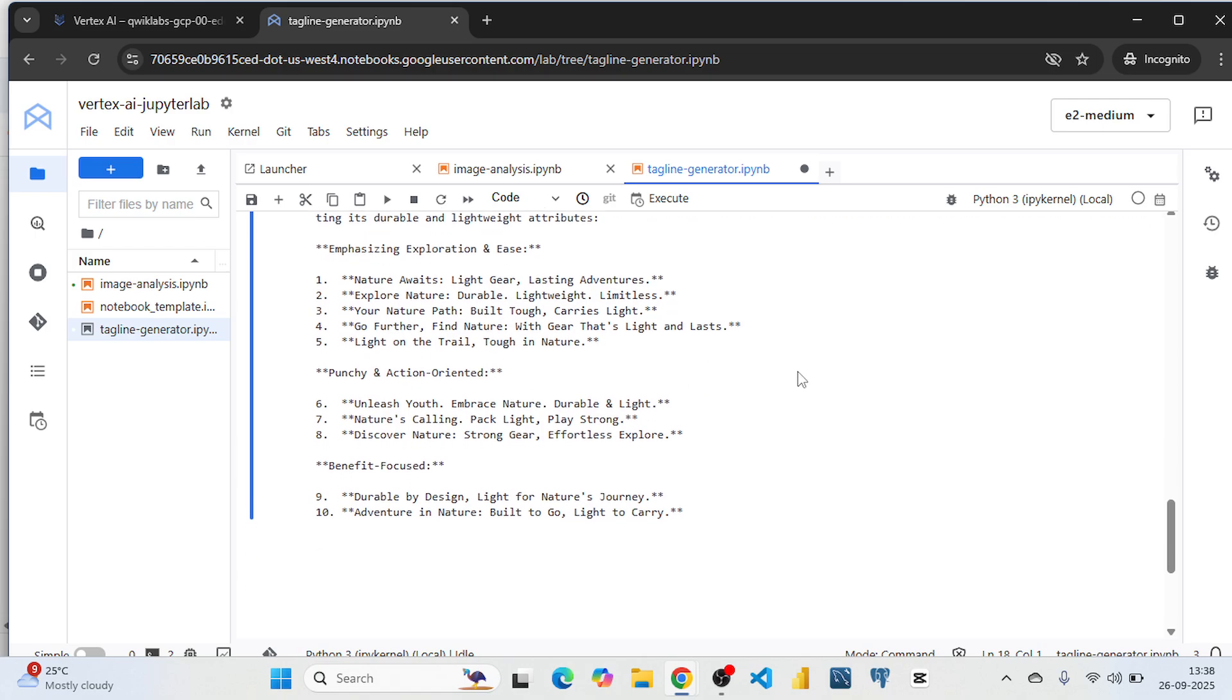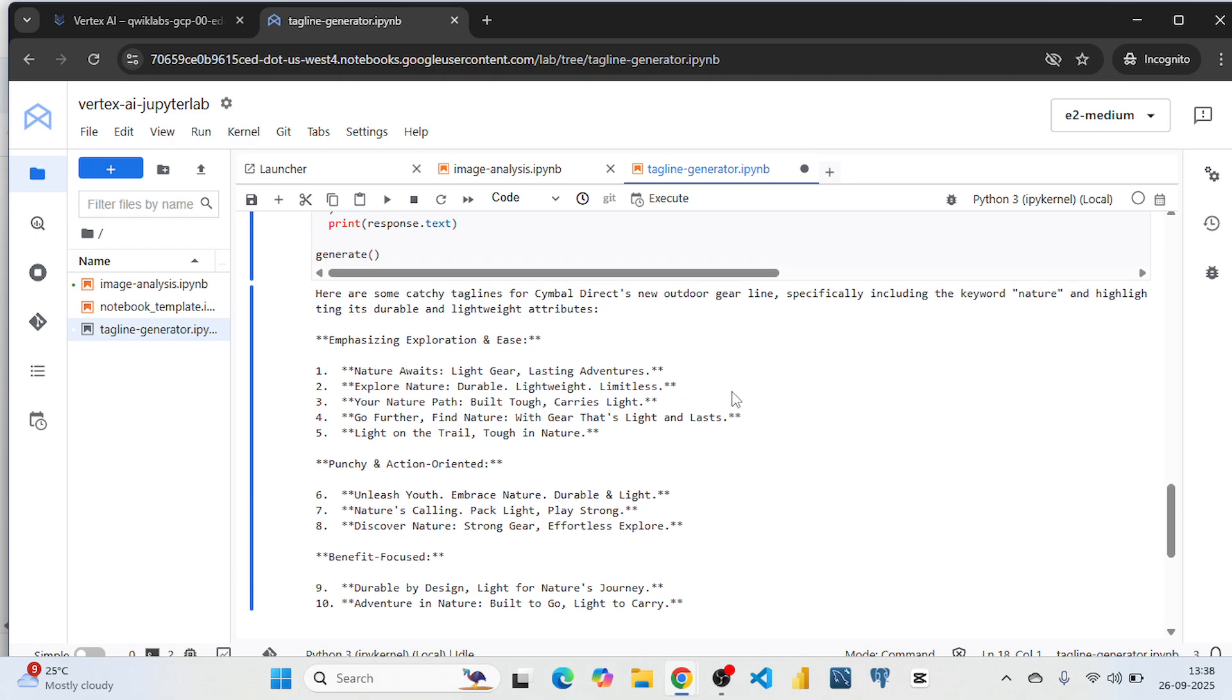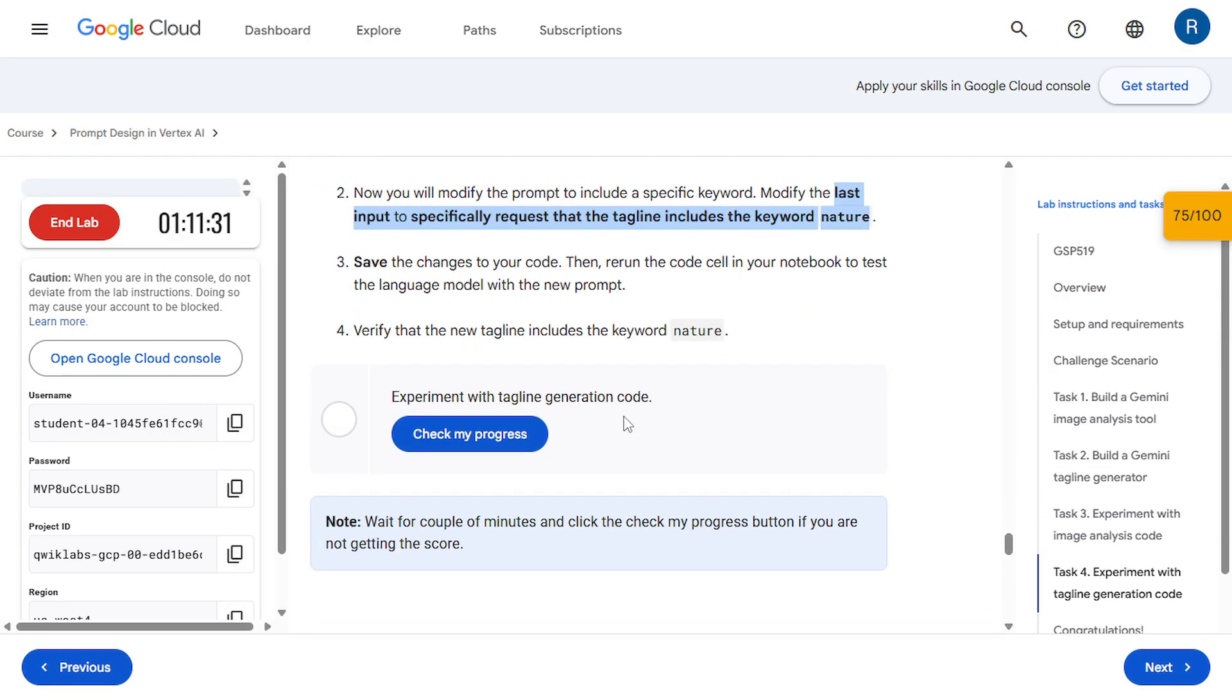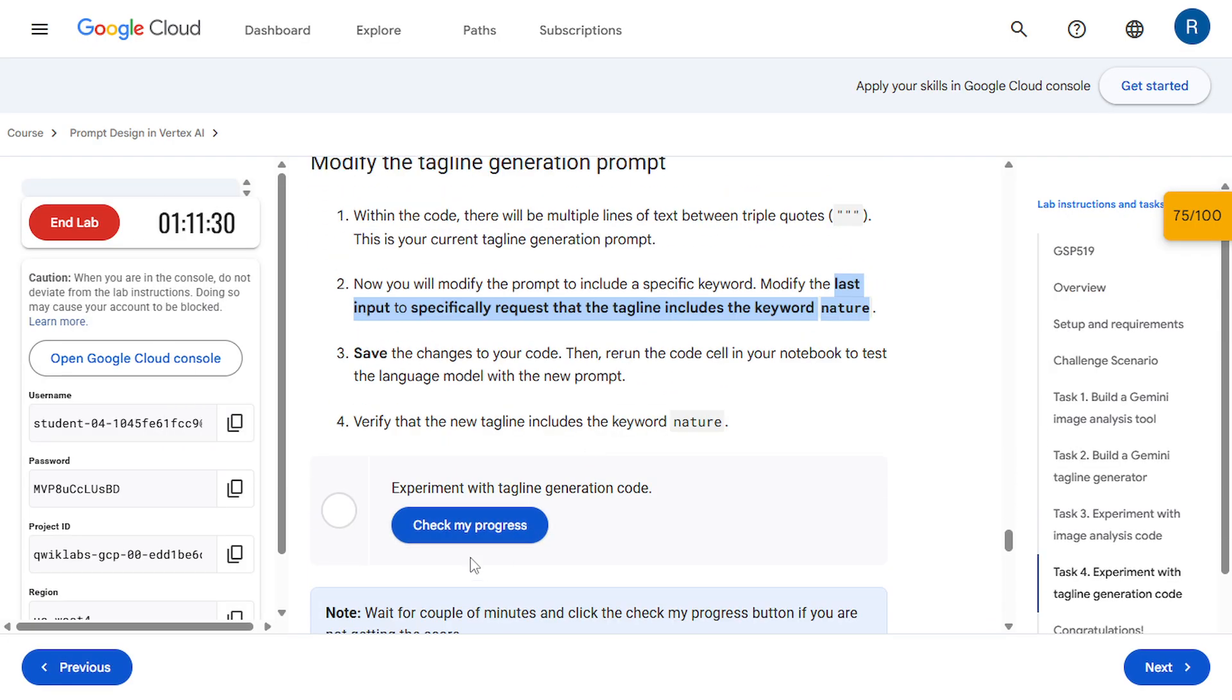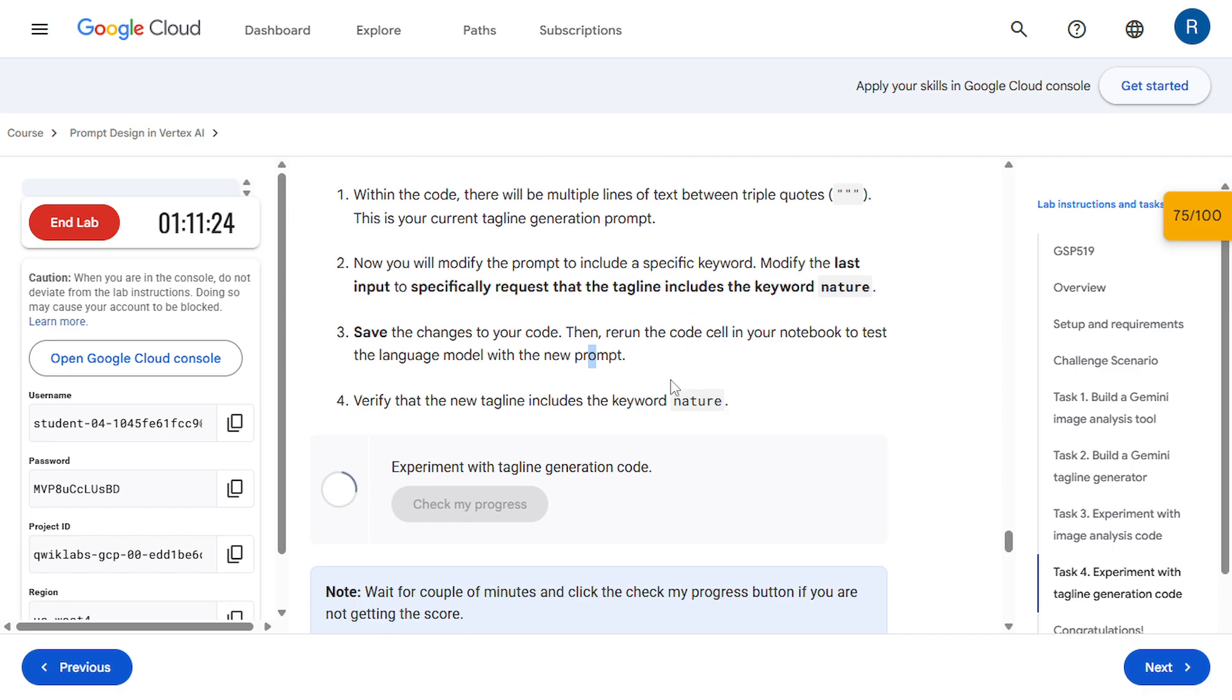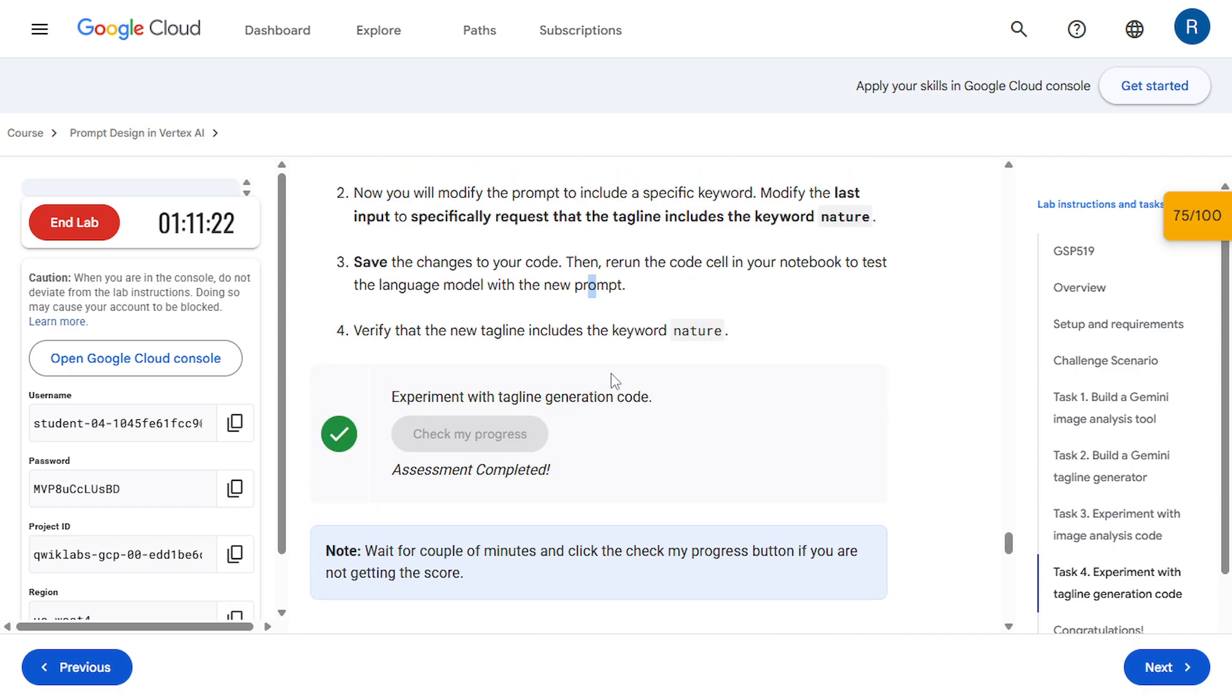And here is the result. Let's come to the instruction. Now check the progress. And it's done.